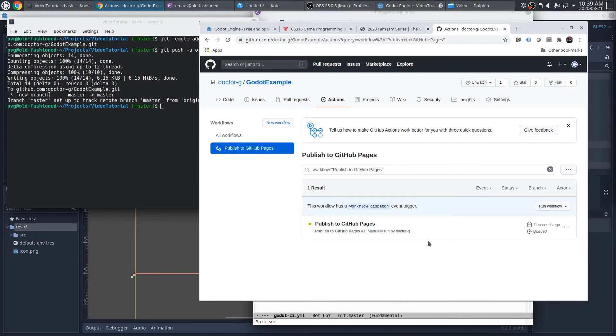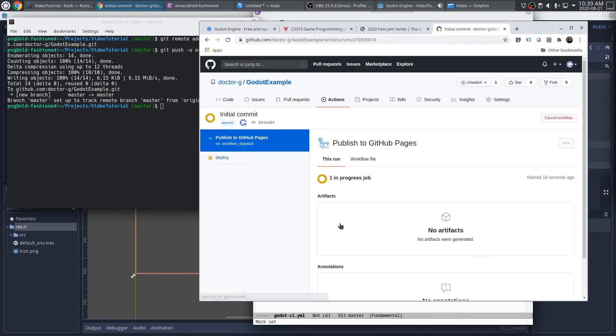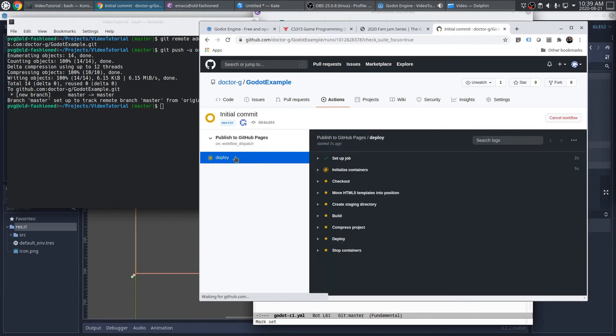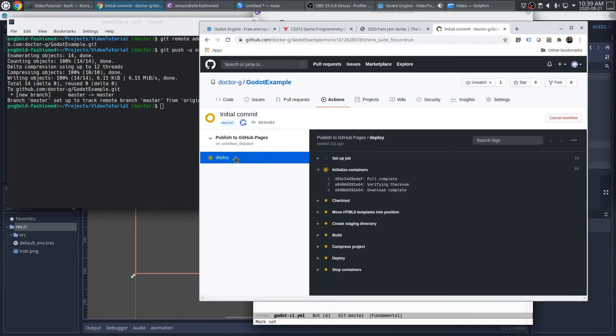Now we can see that this workflow is running. In fact, you can even watch it run. We can see all of the steps that are specified in the YAML file, and watch as the virtual machine runs through this.